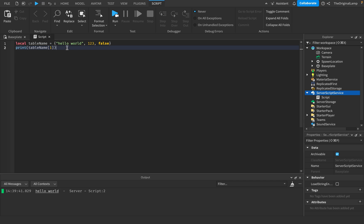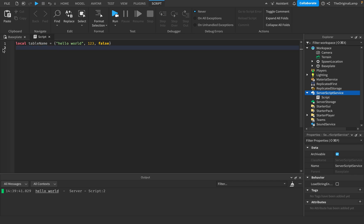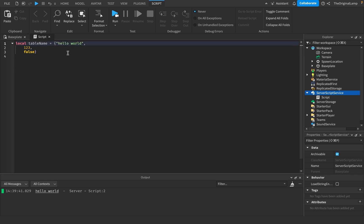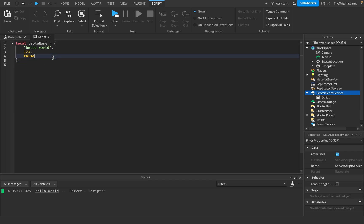So when you just make tables like this, these are your values. And by default, Roblox assigns them keys. So we have a value and we have a key. By default, a key is just a number. So key 1 is equal to 'hello world', key 2 is equal to 1, 2, 3, and key 3 is equal to false. This is also why, if I do table name with square bracket 1, it will get the key, go to the table, look for a key equal to 1, find it, and return its value — 'hello world'. If I just run the game, there we go — it prints out the first value of the table.